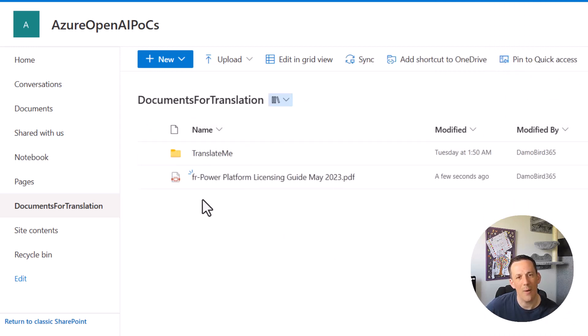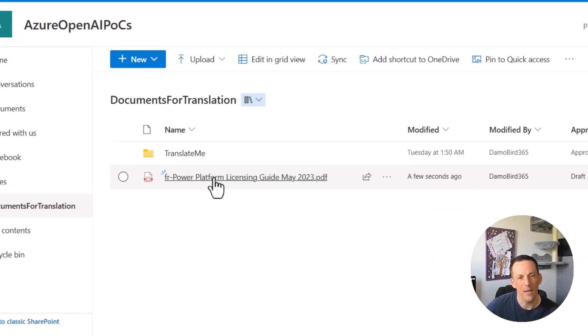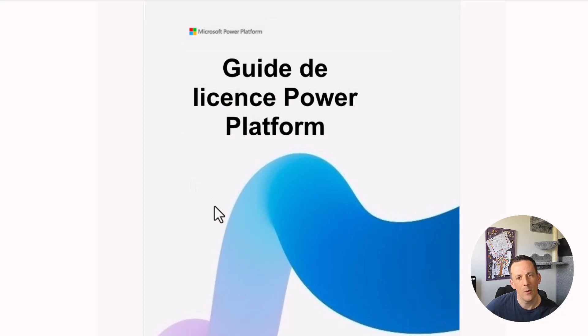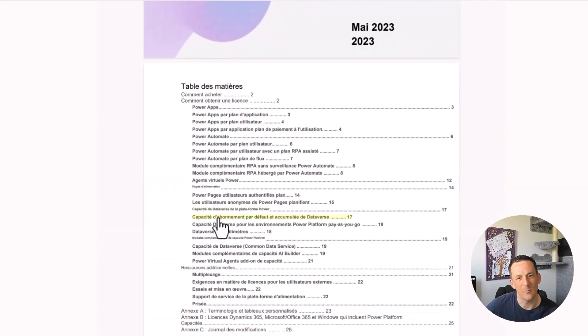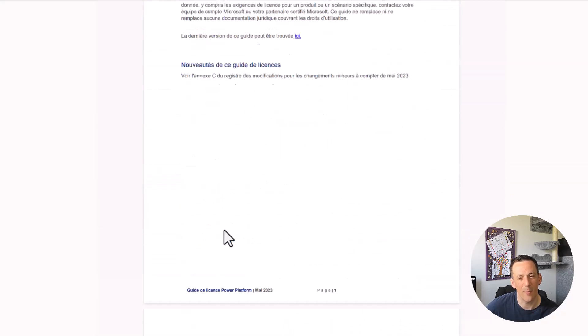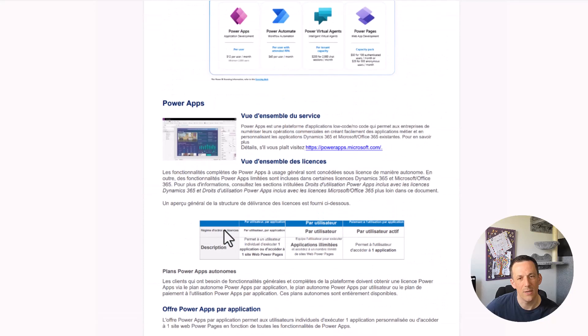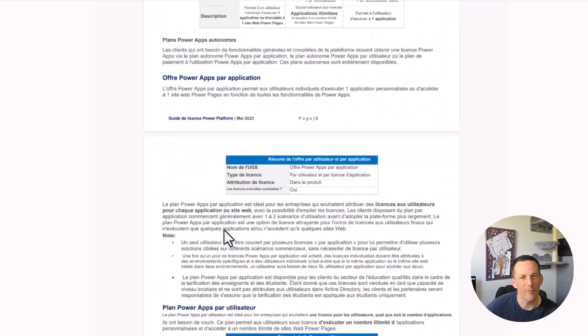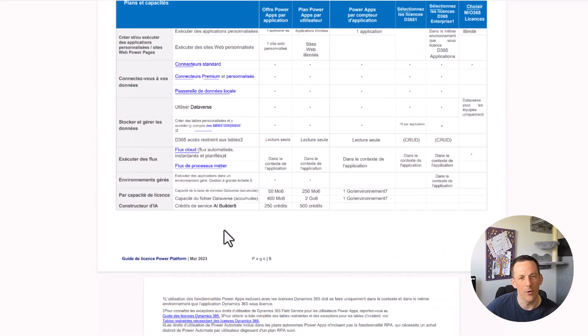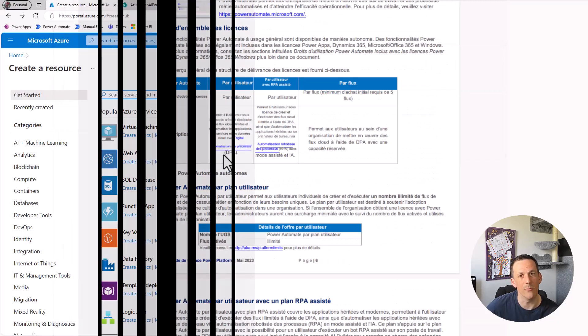And if I open that up, we can see that it's been nicely converted from English into French and the formatting has remained untouched. Now, let's go and have a look at how this is built.